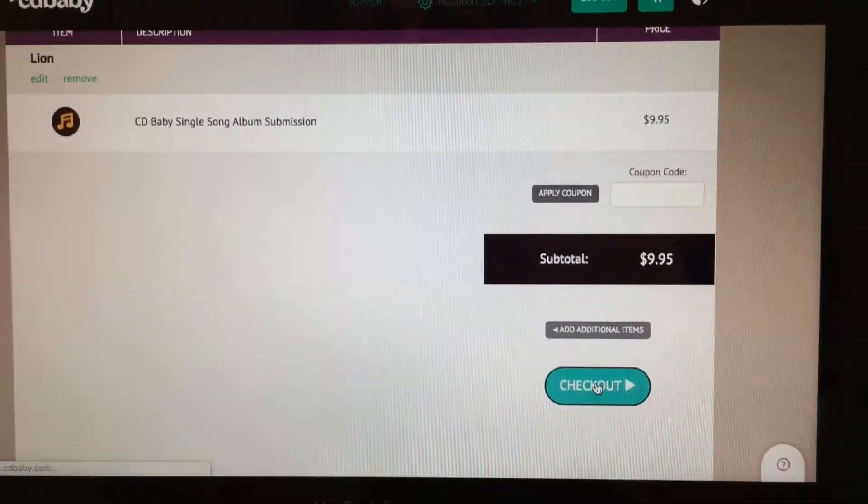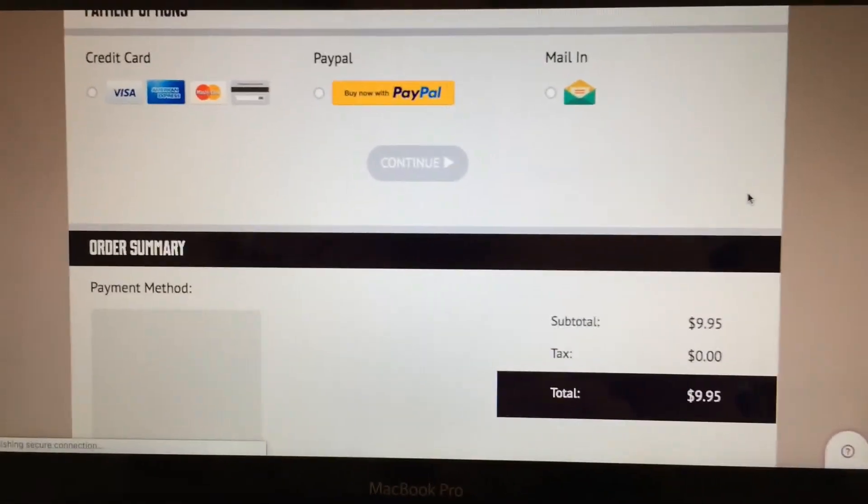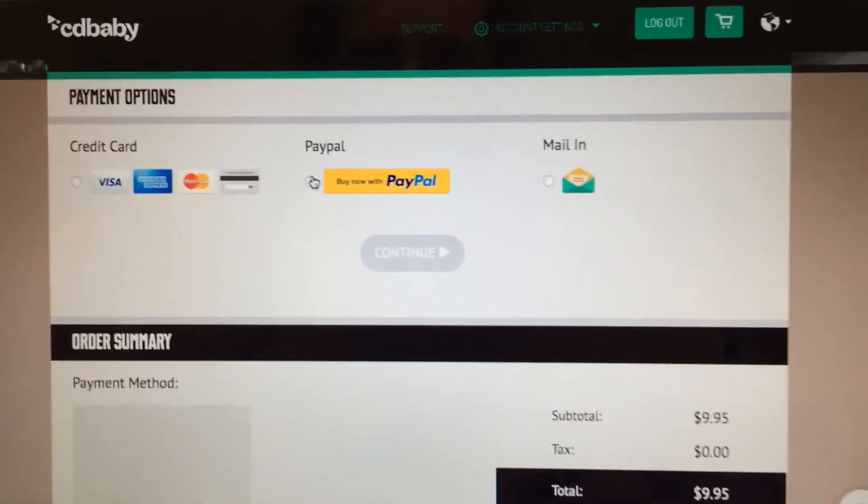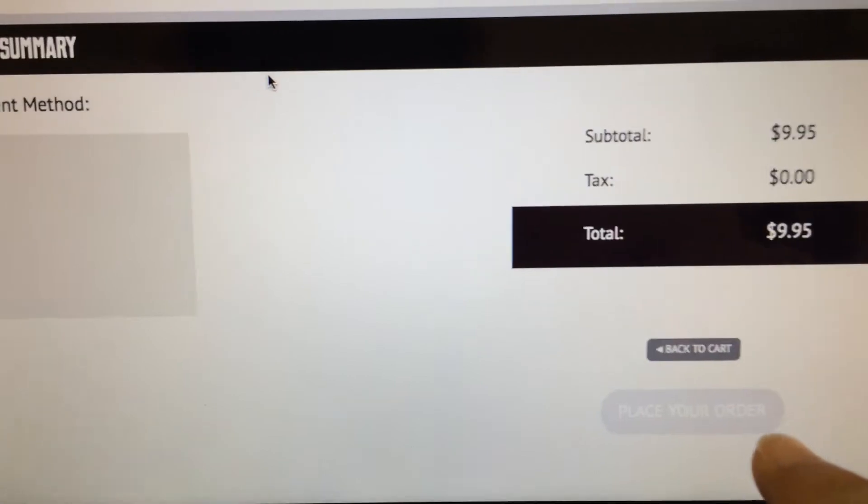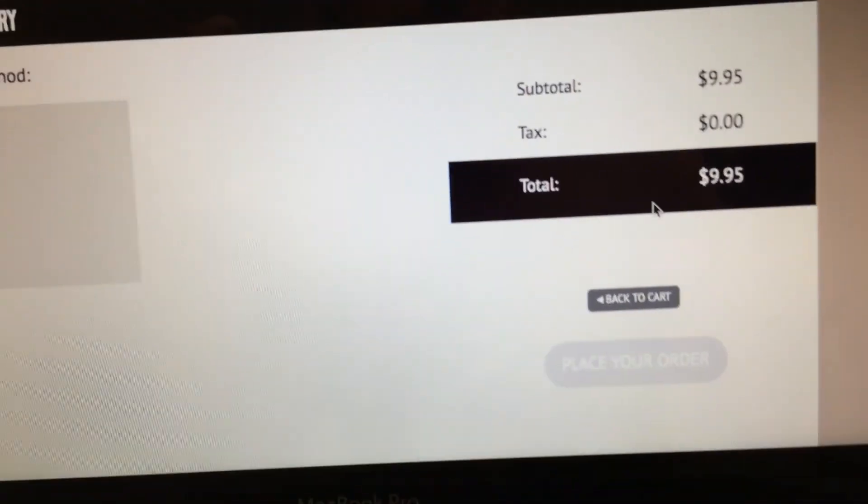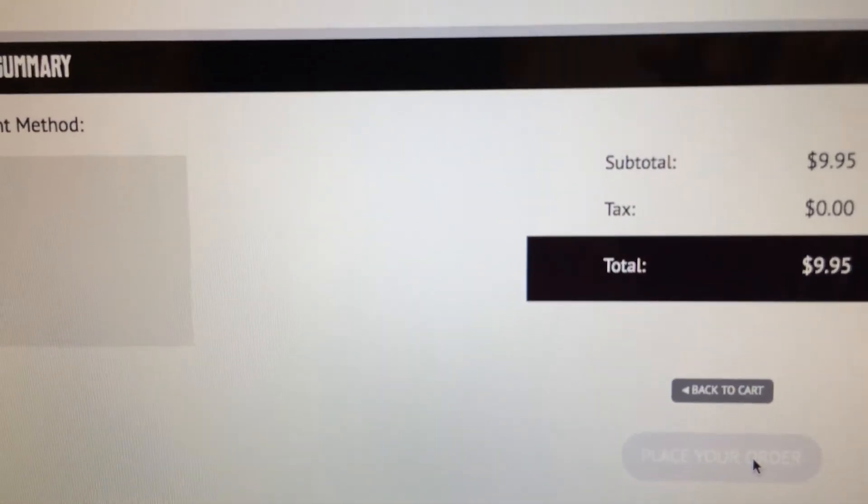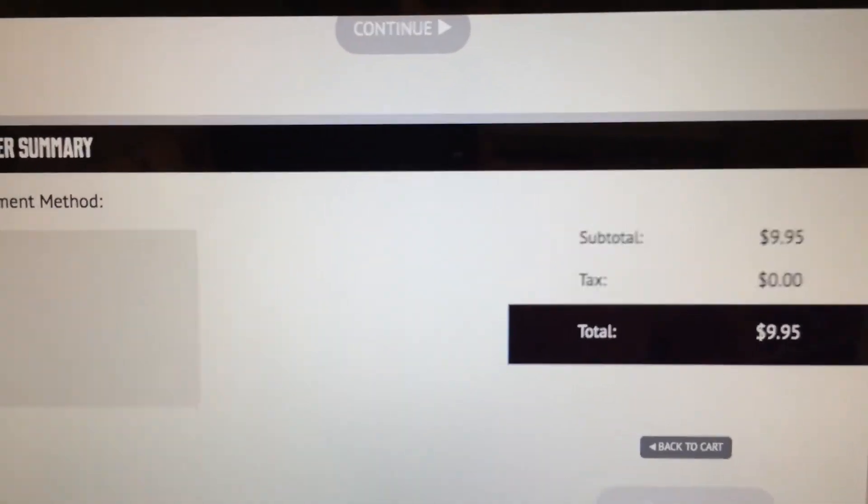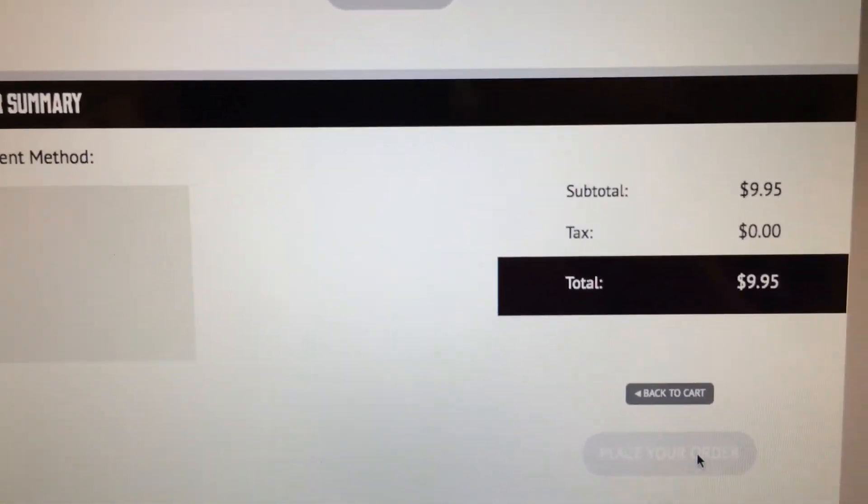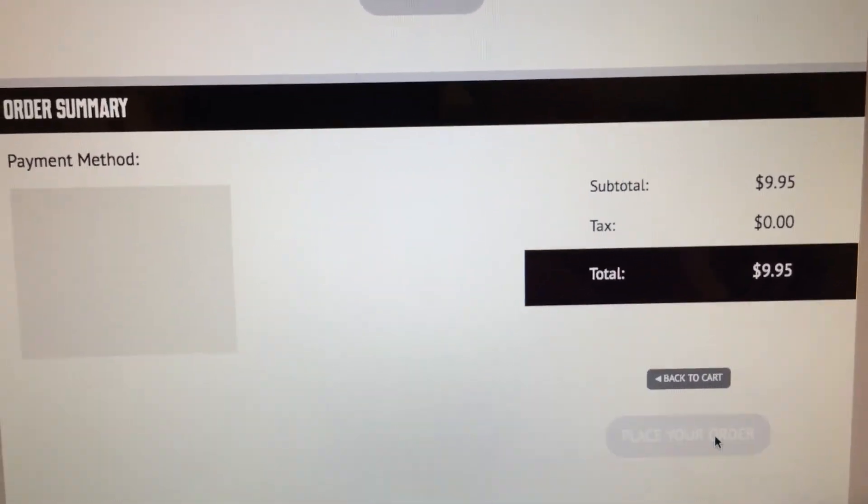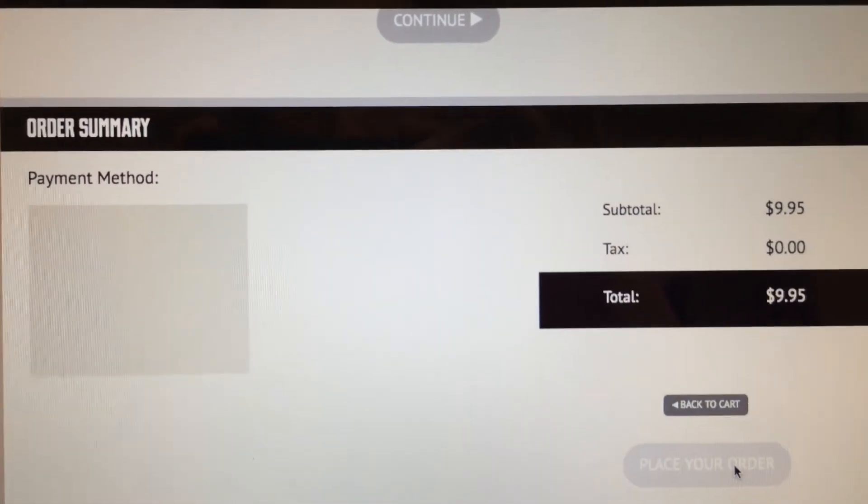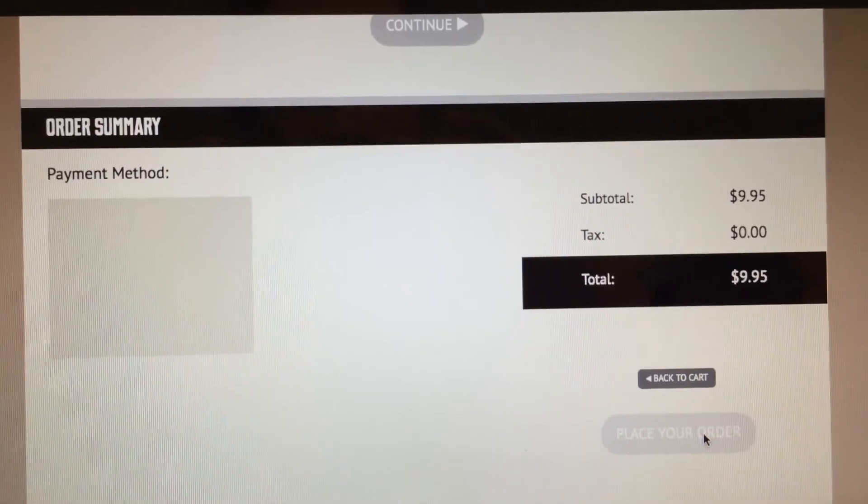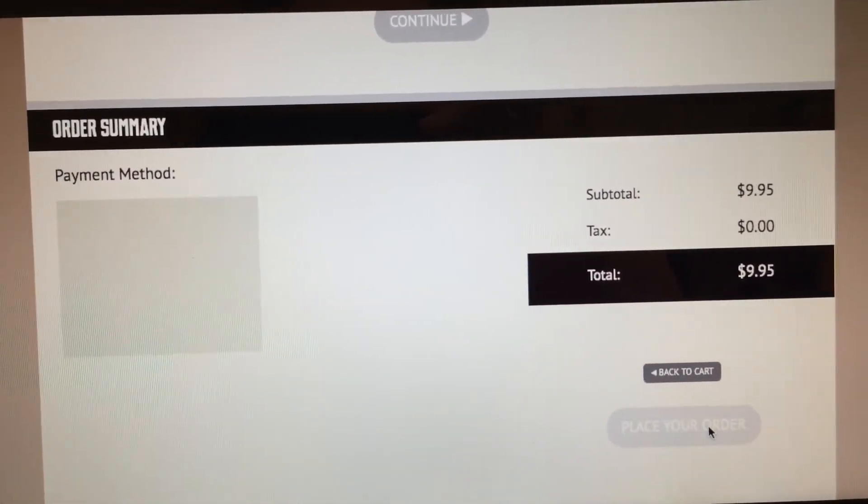This is the cart - $9.95 for distribution of the single. I don't have any coupons. Let's check out. We're just gonna pay and then place your order, and that's gonna be the final thing. Then in a few days after this, CDBaby is gonna send you an email to make sure that everything is good.